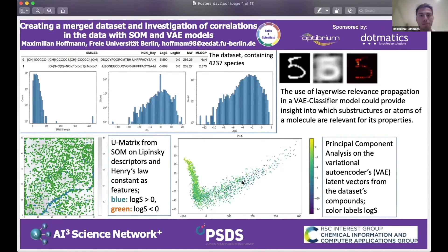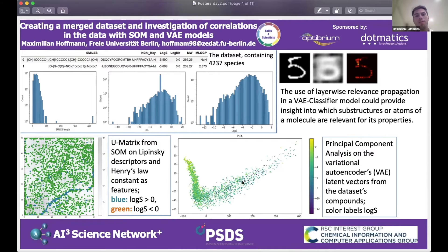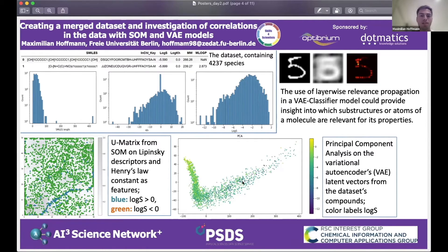My name is Max. I'm a pharmacy student at the Freie Universität in Berlin, Germany. My project was initially about creating a merged dataset from two sources with the aim of learning the methodology. But during the internship, the project evolved considerably. The title of this poster is: 'Creating a Merged Dataset and Investigation of Correlations in the Data with Self-Organizing Map and Variational Autoencoder Models.'